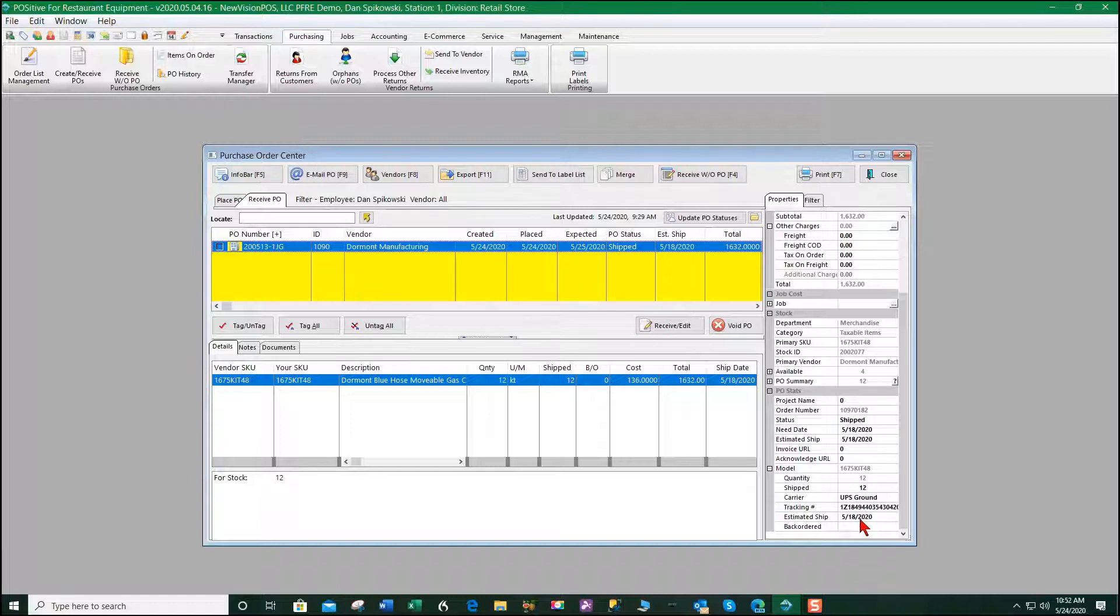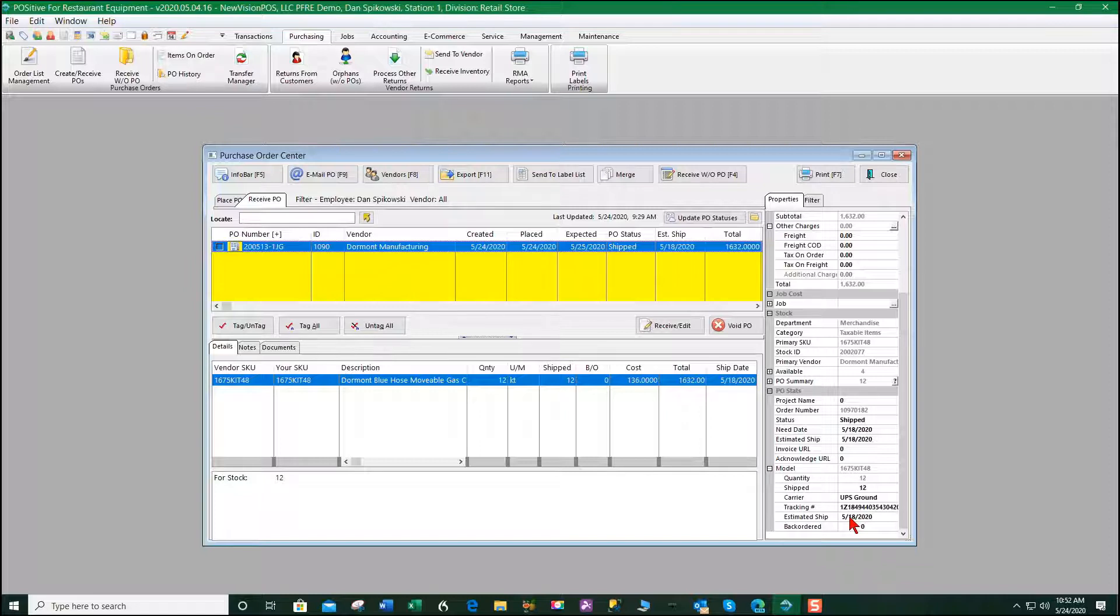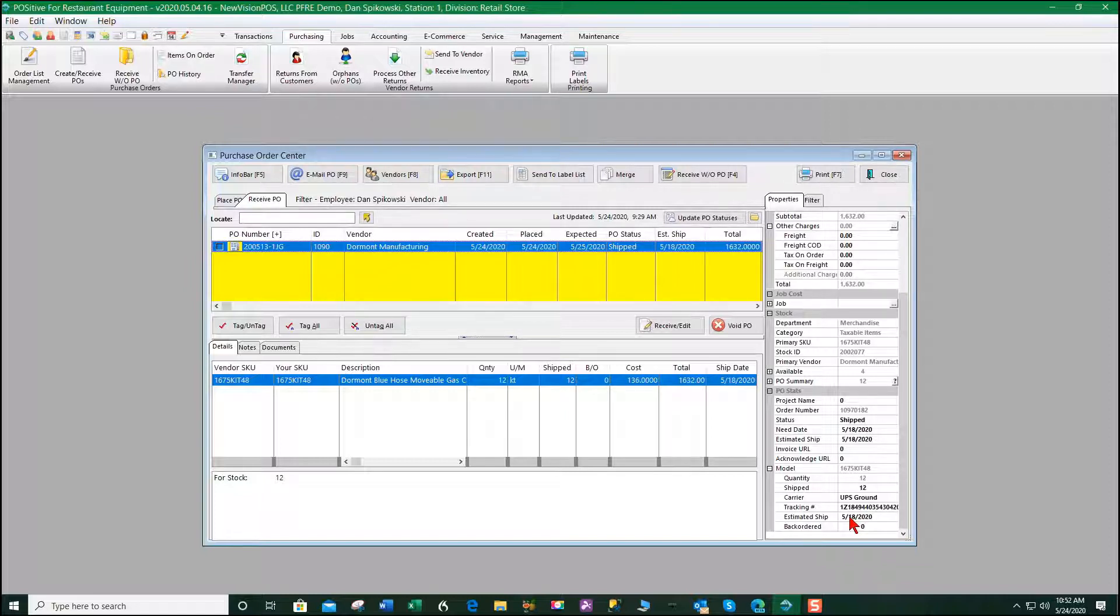This allows us to know when items are coming in without having to call the manufacturer and ask if it's been shipped yet.